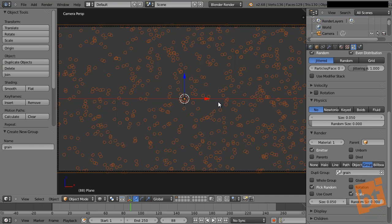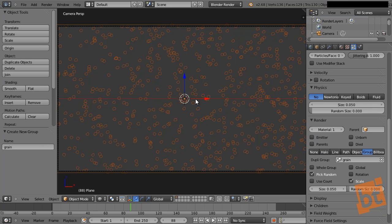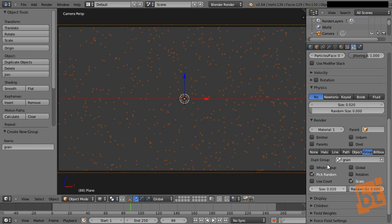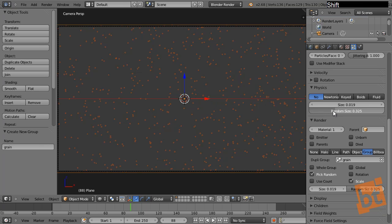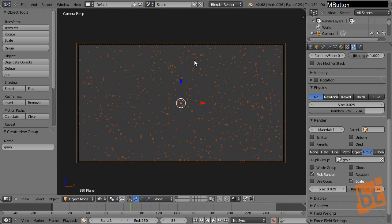A last step: deactivate the emitter so when we render, only the particles are rendered and not the plane — otherwise there will be rendering problems since particles are in the same position as the emitter. I want the background to be transparent so we can select a color for it. Now we can change the size and random size. Let's make the size very small but increase the random size, so some particles are bigger than others — this adds randomness. As you can see we have a pretty cool noise pattern.